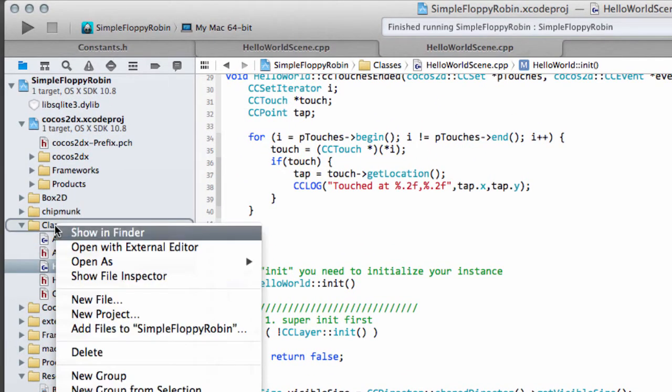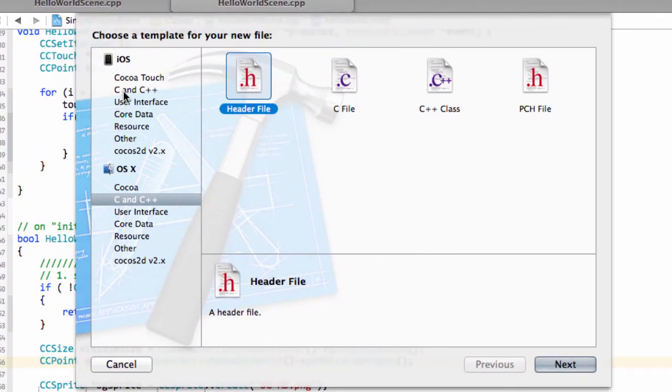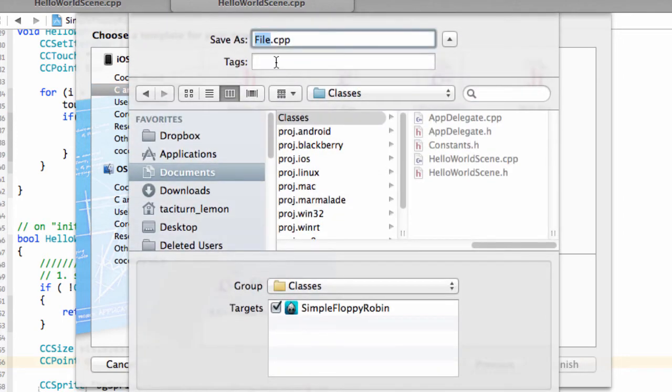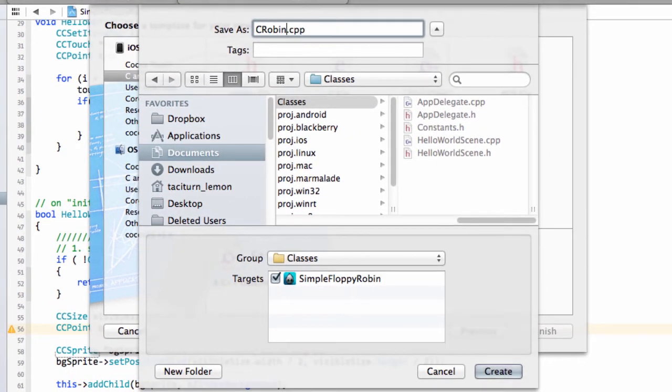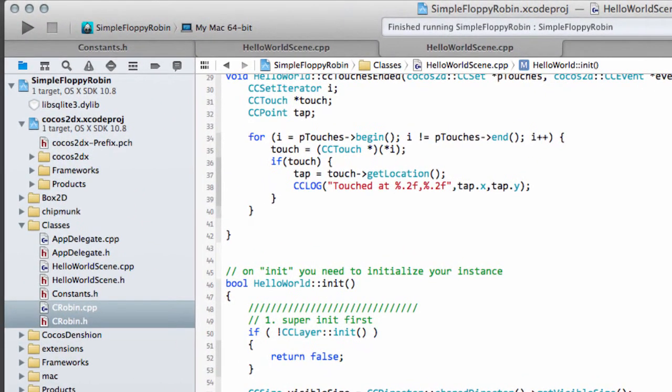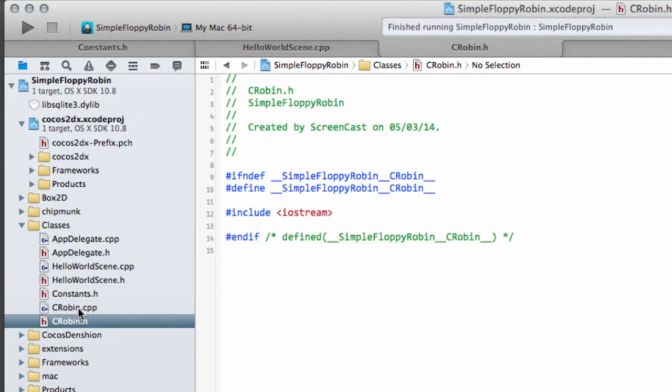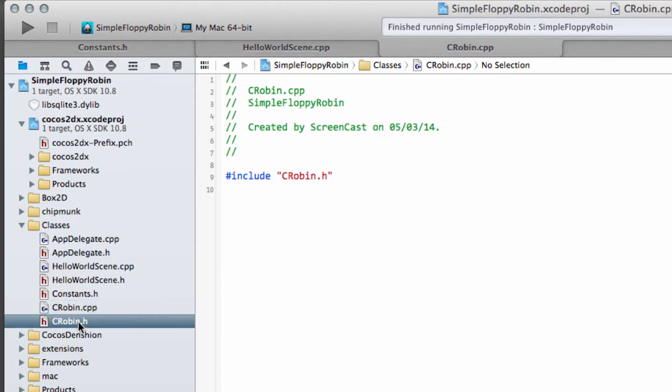I'm going to right click on classes, click new file, and in C and C++ create a C++ class. I'm going to call this CRobin like so. Make sure that I've ticked the target here and just hit create. That will now create a couple of files for us, a CRobin.h and a CRobin.cpp.